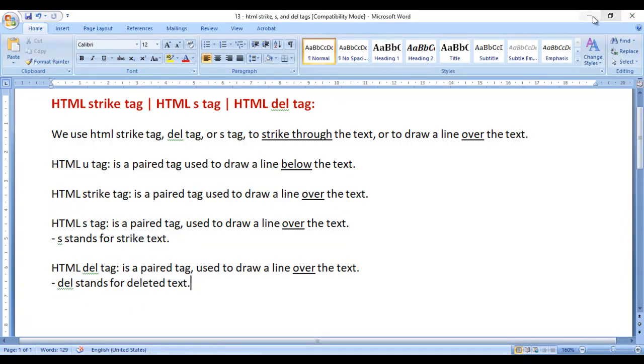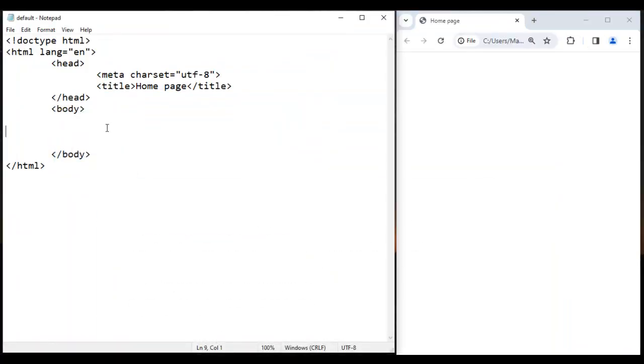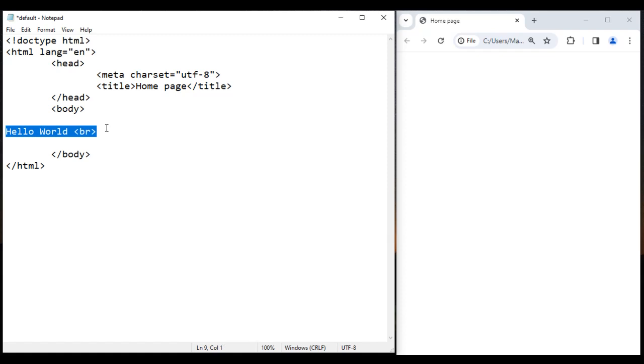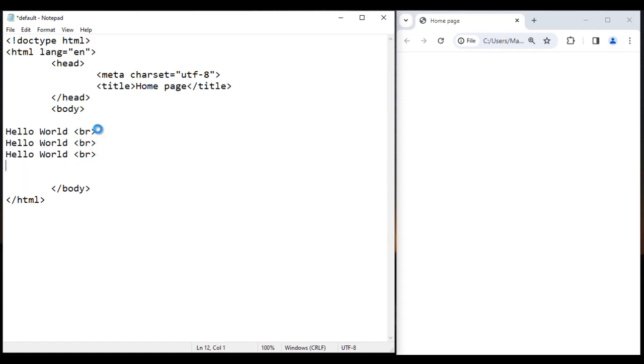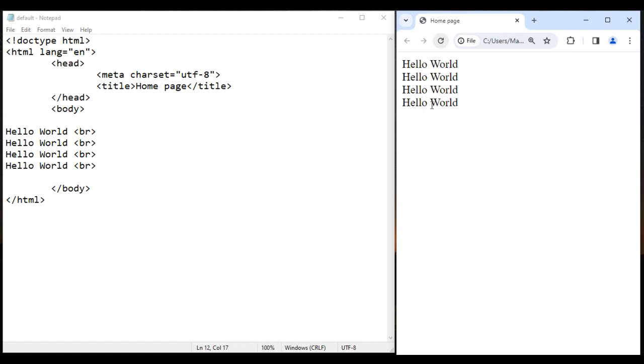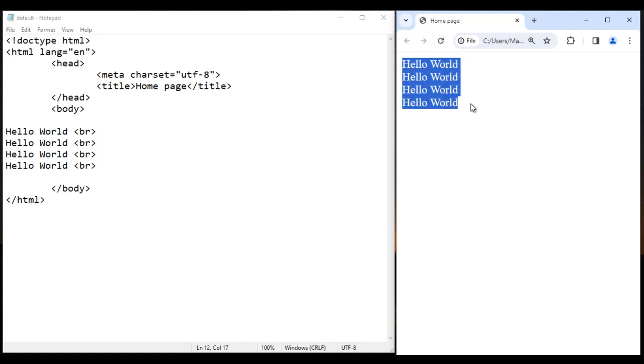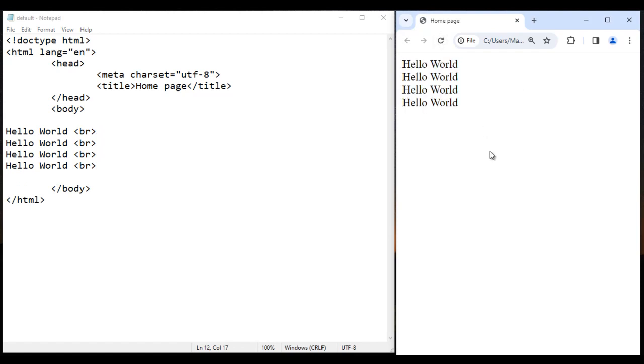Let's have a demo and understand. Here I write hello world with a br tag. I'm going to copy this and paste it three times. Save, go to browser and reload. You see hello world is displayed four times, one below another.